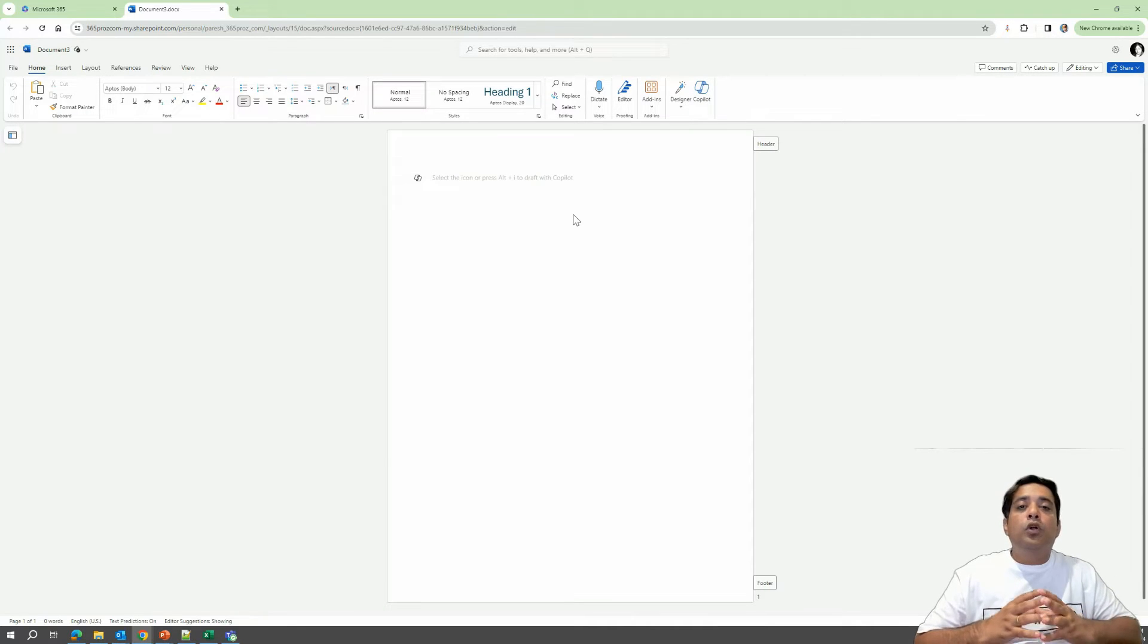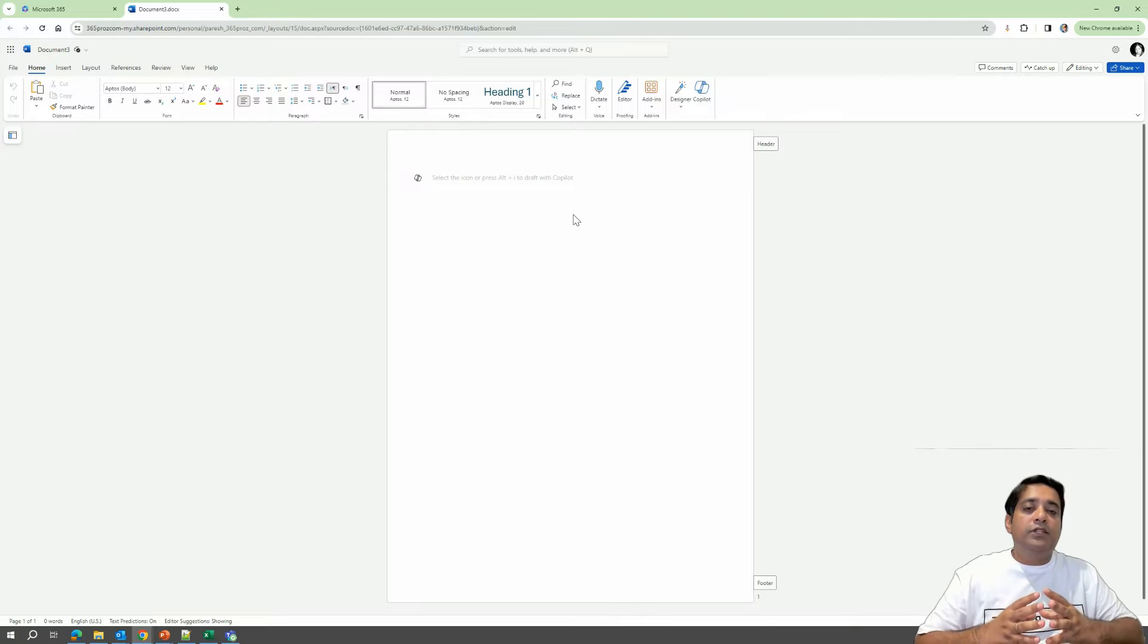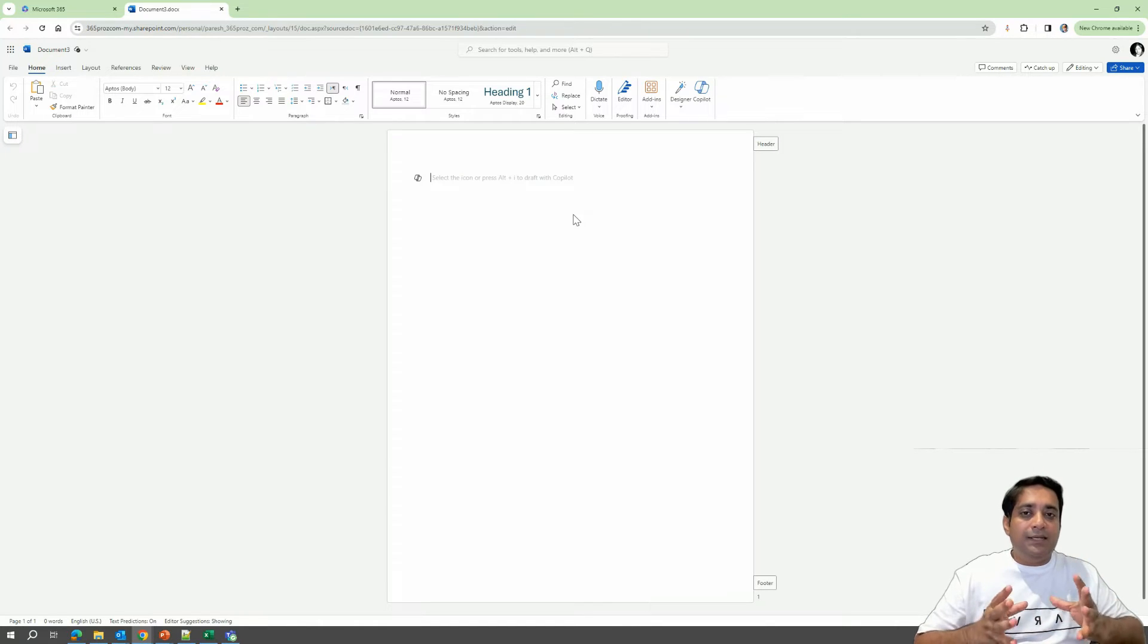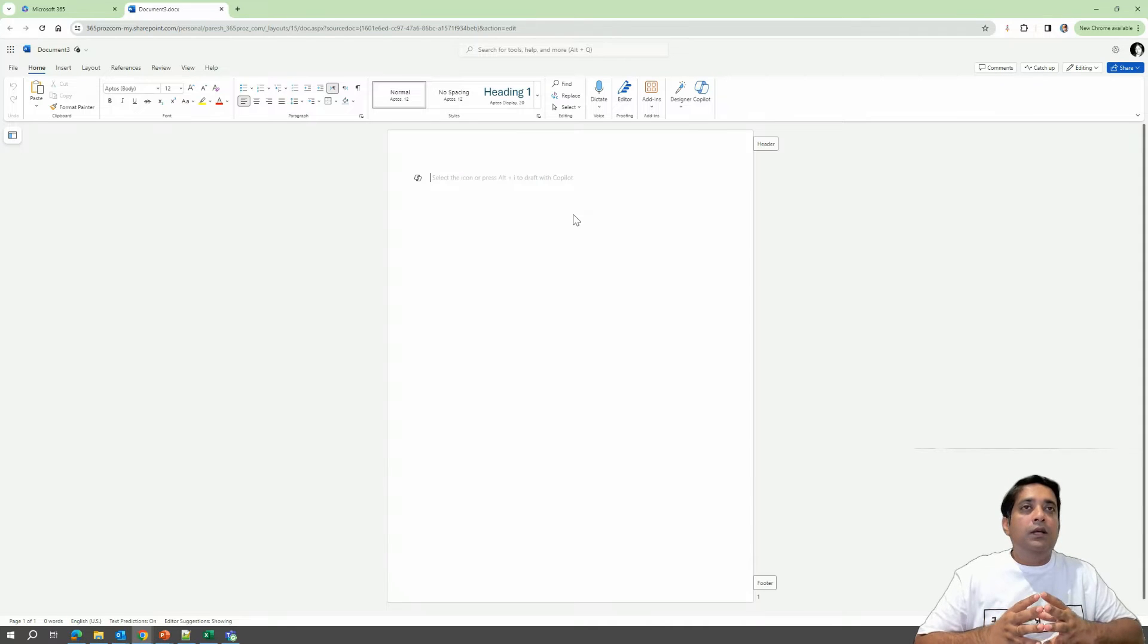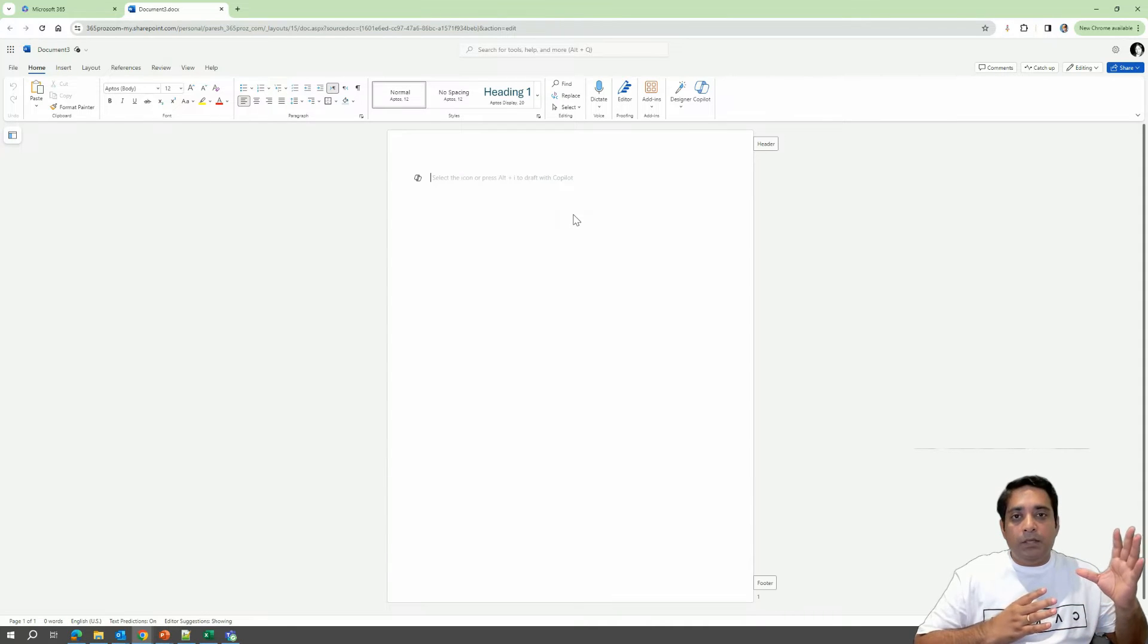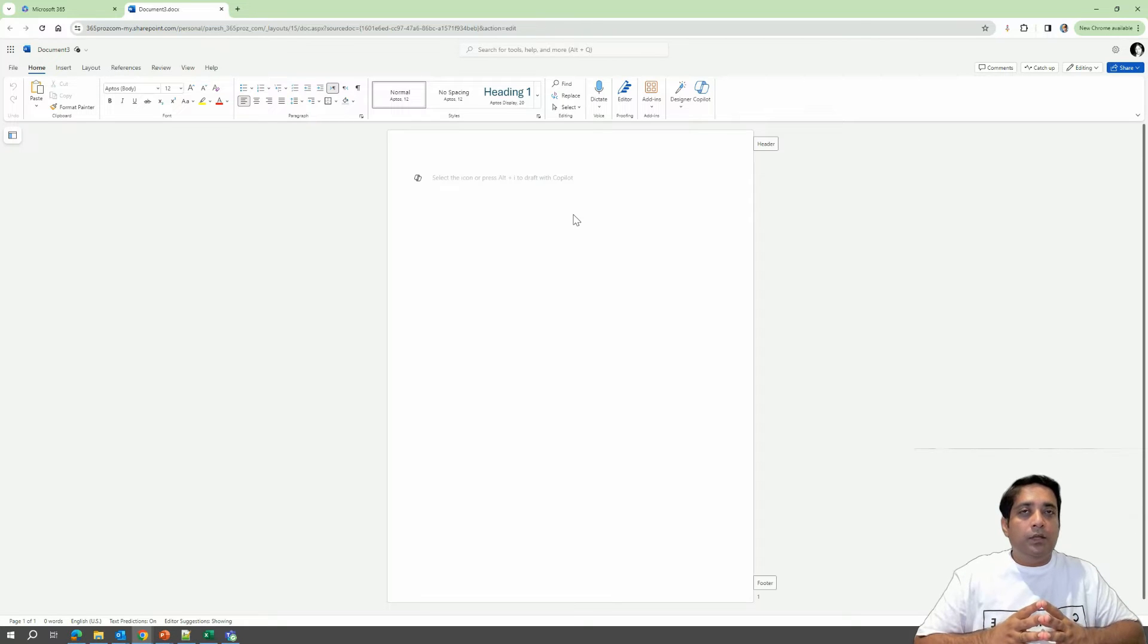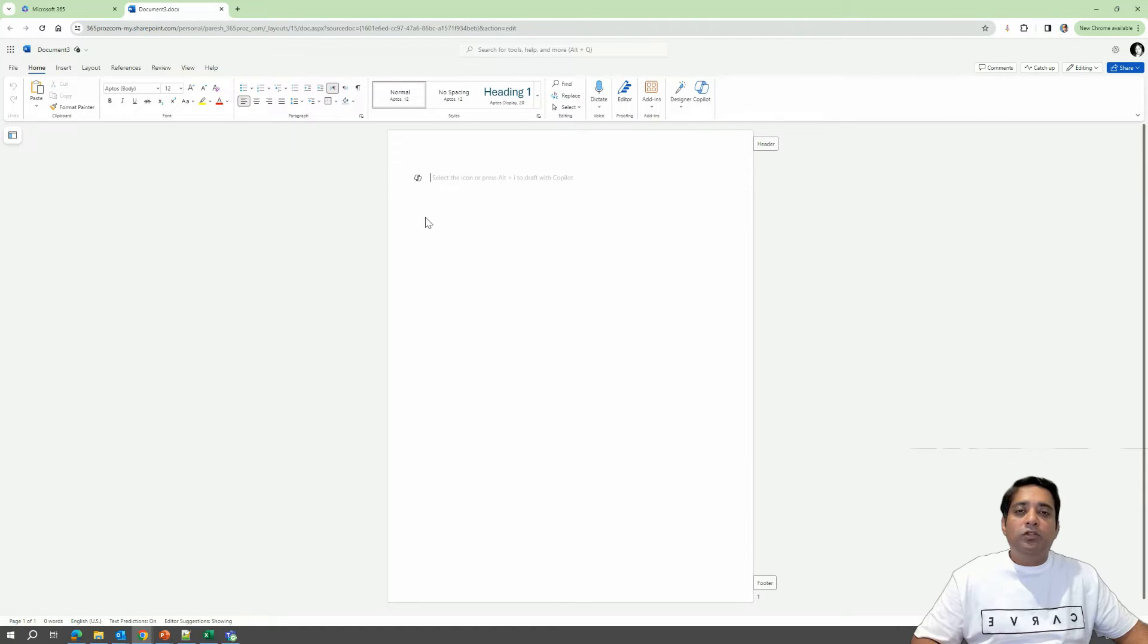If for some reason you do not see the icon over here, I would suggest that you connect with your system administrator and see if all the licenses and everything has been configured with the business account with which you're opening Microsoft Word. So on your Microsoft Word, you will see this Draft with Copilot icon.